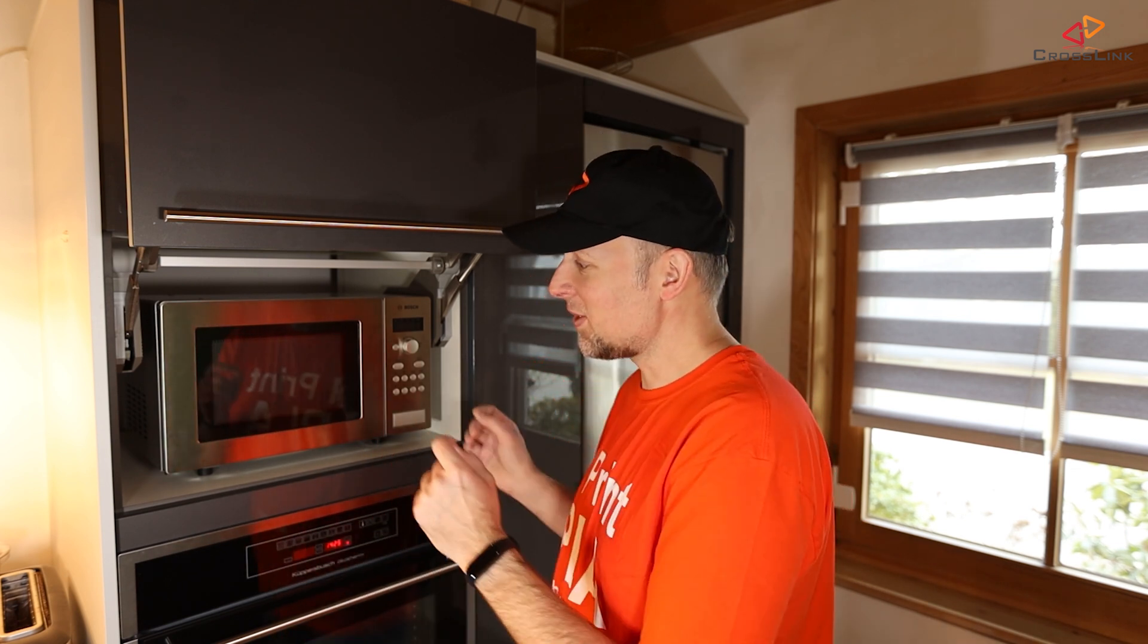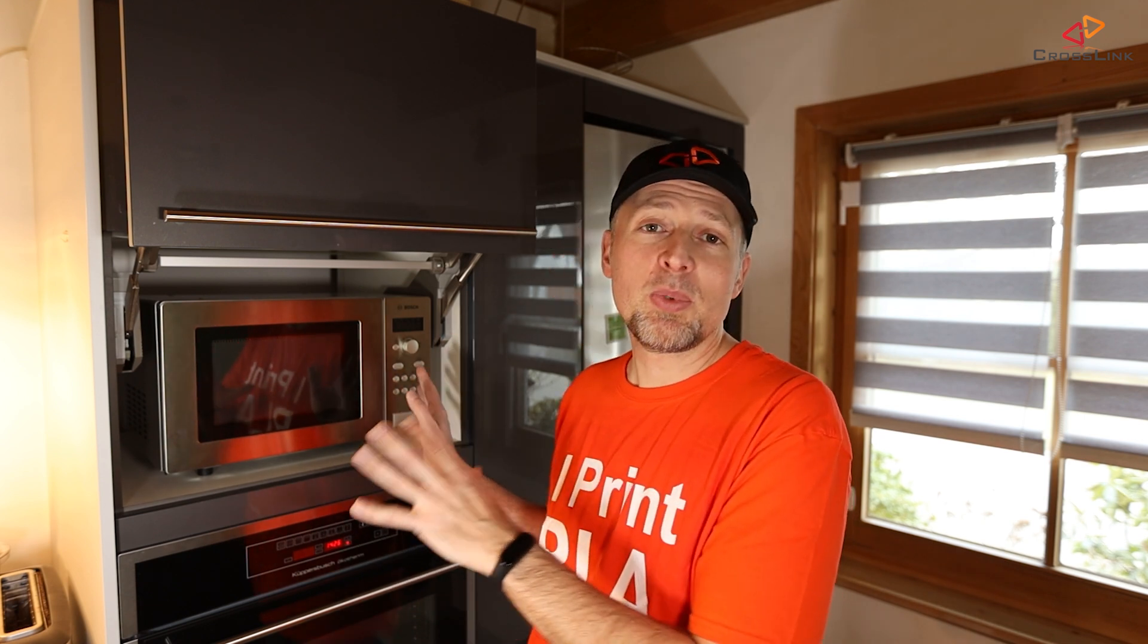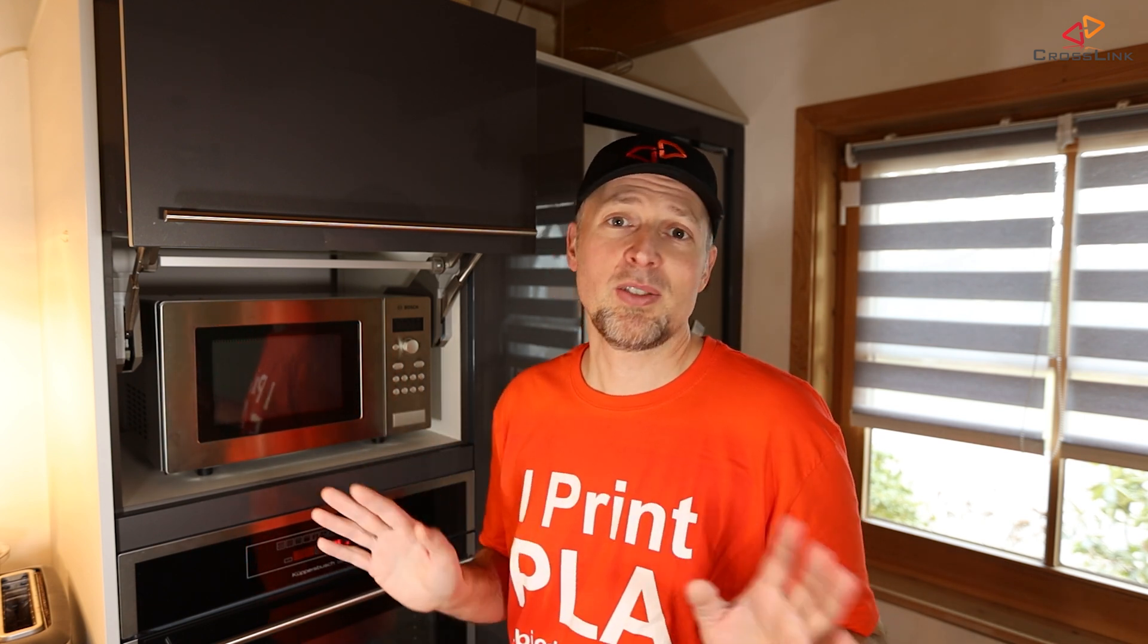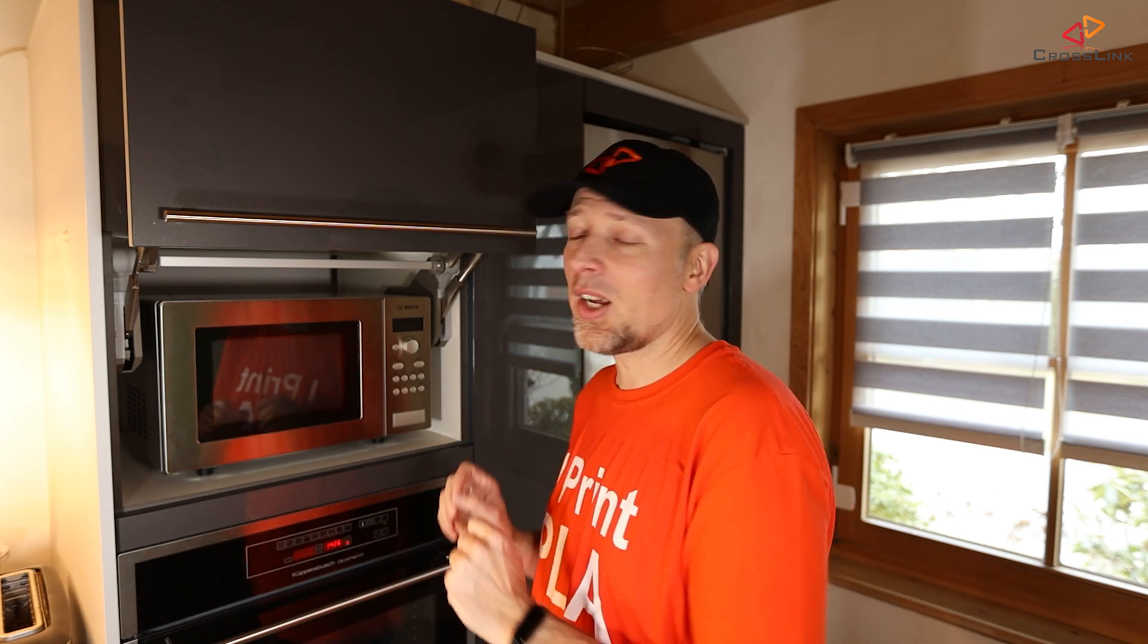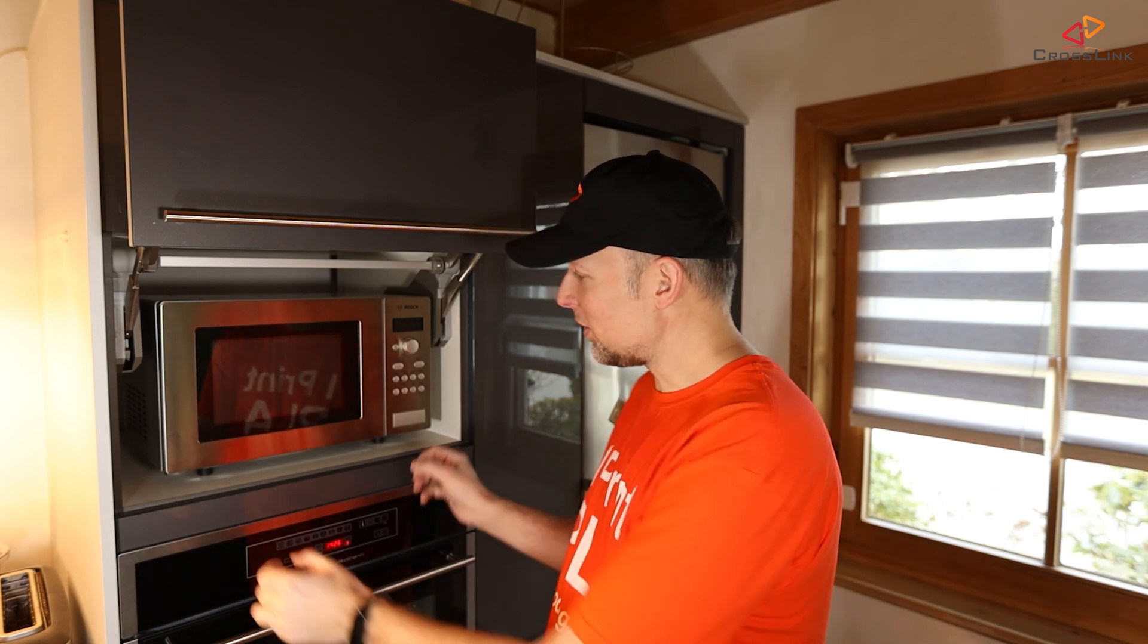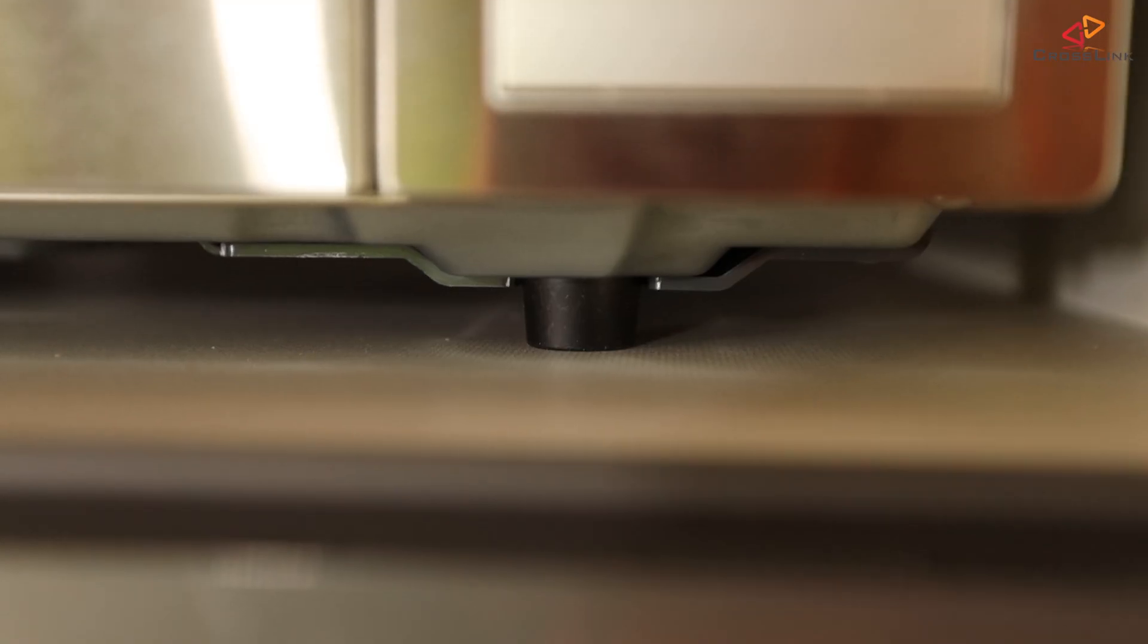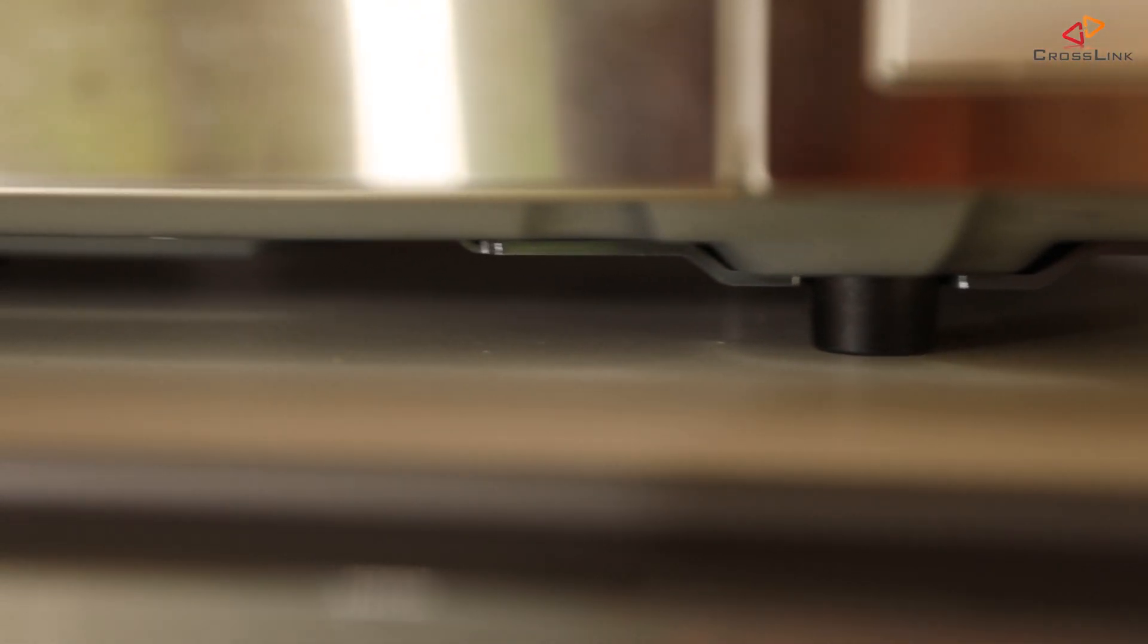We can fix this. Of course we could fix this with a rubber mat underneath, but I tend to hate rubber mats because they collect all kinds of dust. But instead I want to fix this with a printed part that I'm going to print out two times which is going to hold these rubber feet of the microwave oven in place.